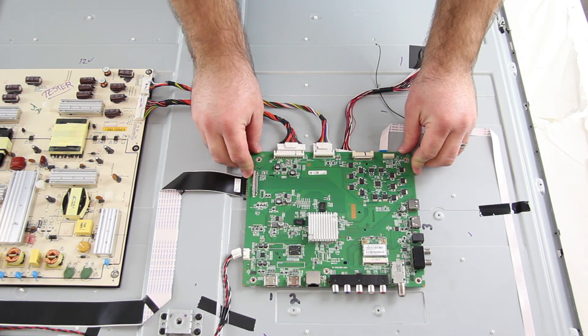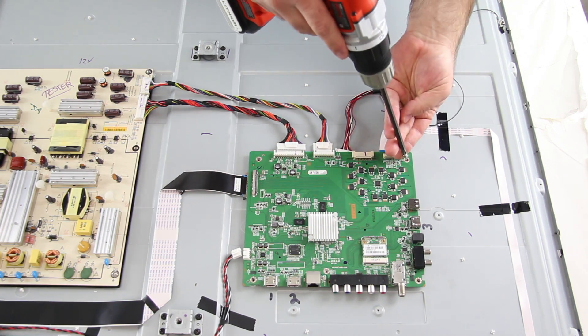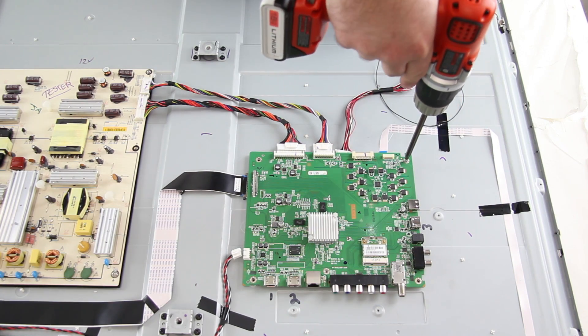Then, attach your replacement board to the panel with the screws and reconnect all of the cables.